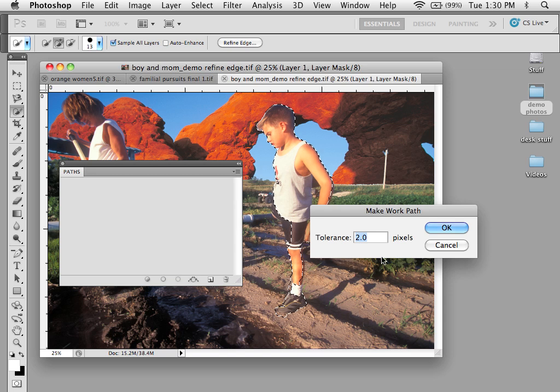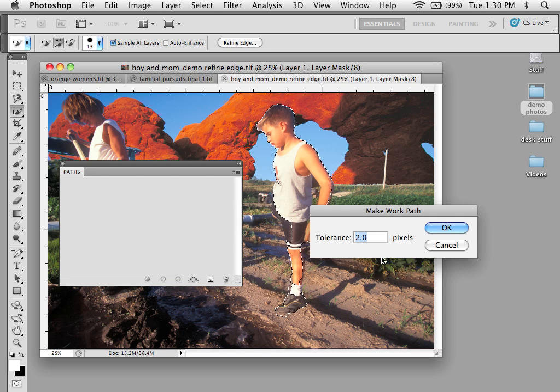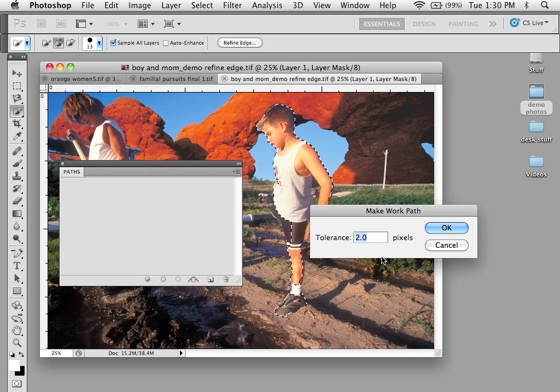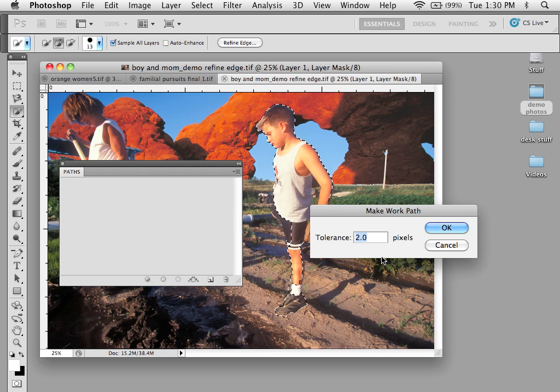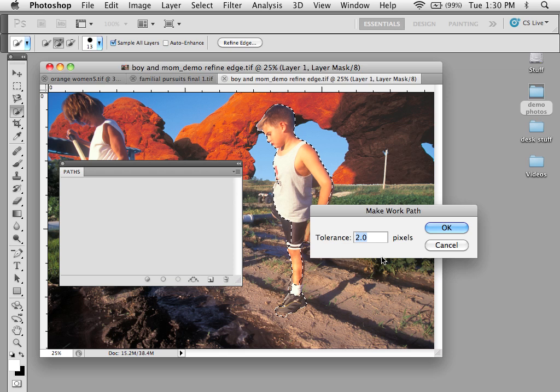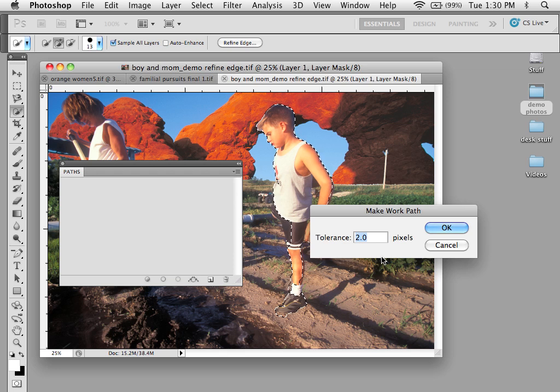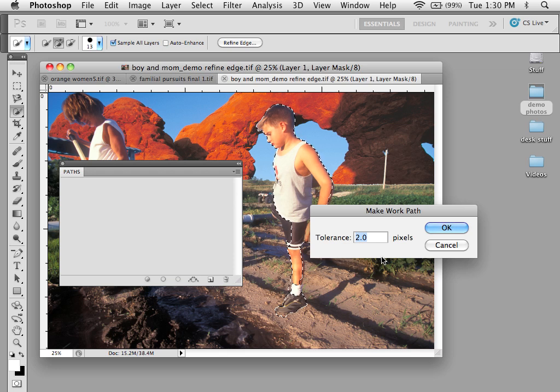Tolerance of 2.0 is the lowest tolerance you can go. What it does is a larger tolerance allows more variation and a little more subtlety in line. Because what it's going to do is it's going to map a path using the outlines of that selection.